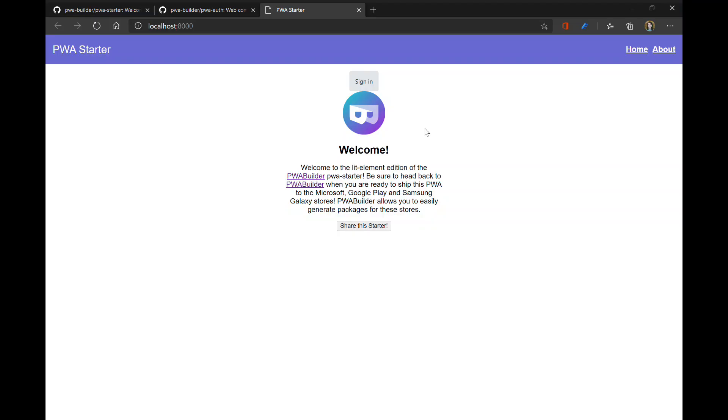Now we are back in Edge. And as you can see, here's the component. I can hit sign in and there's all our providers. So yeah, that's how easy it is to get started using the PwaAuth component in a PWA starter app.